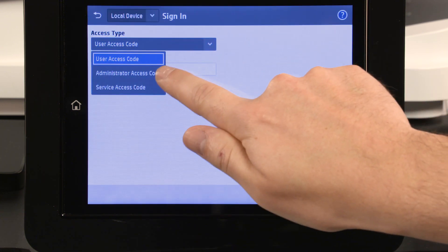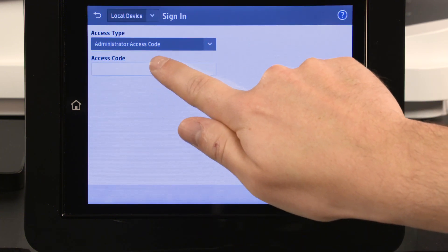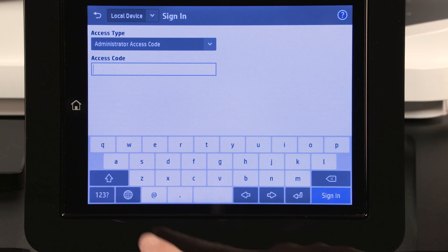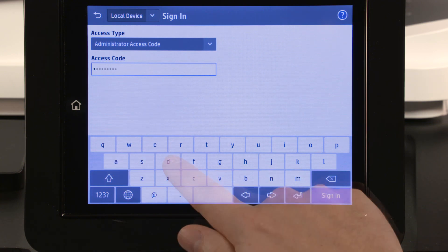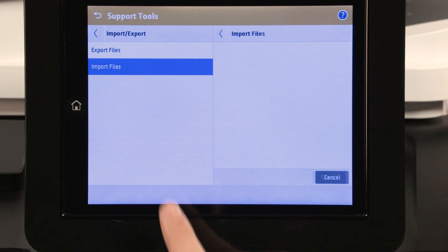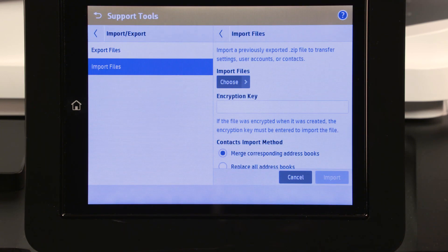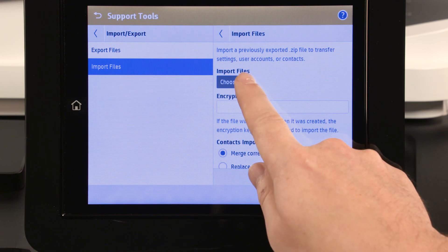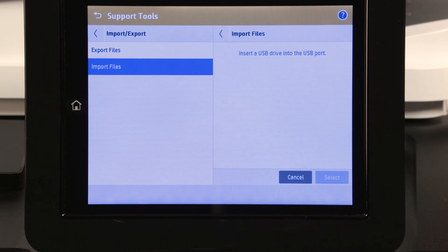Select the access type, enter the password, and then touch Sign In. Touch Import Files, and then in the right pane, touch Choose.